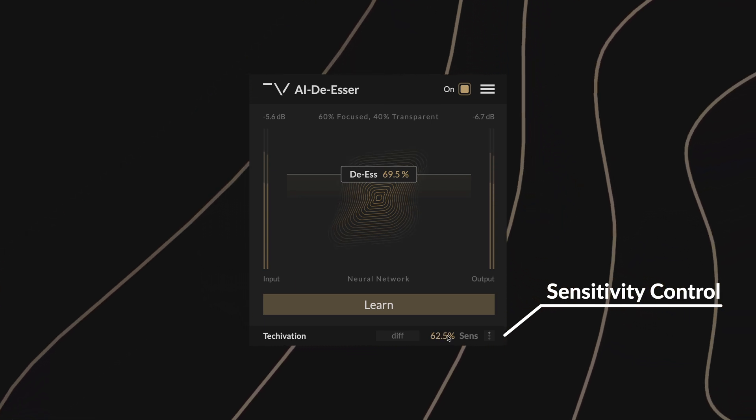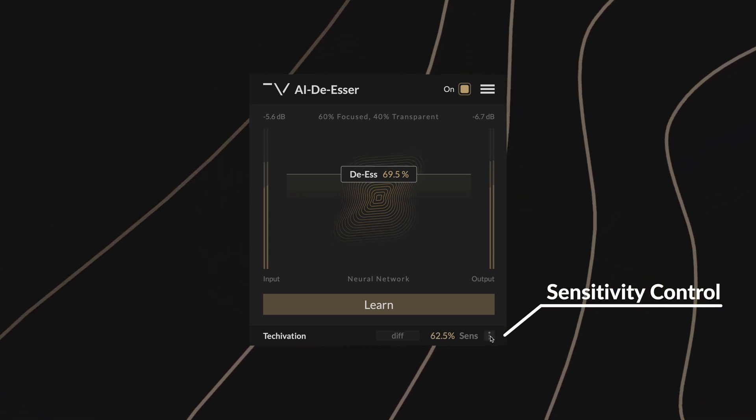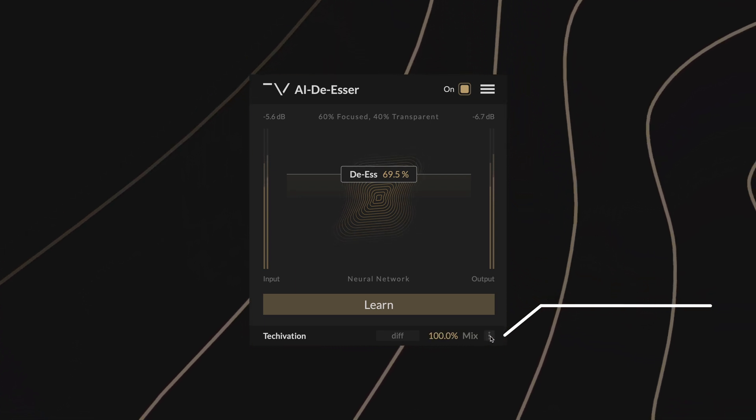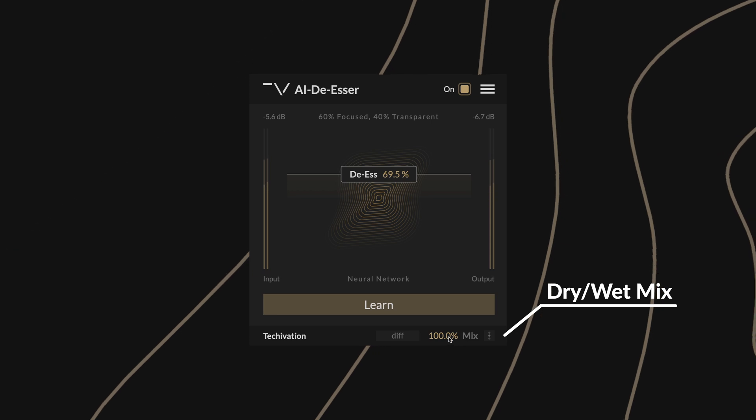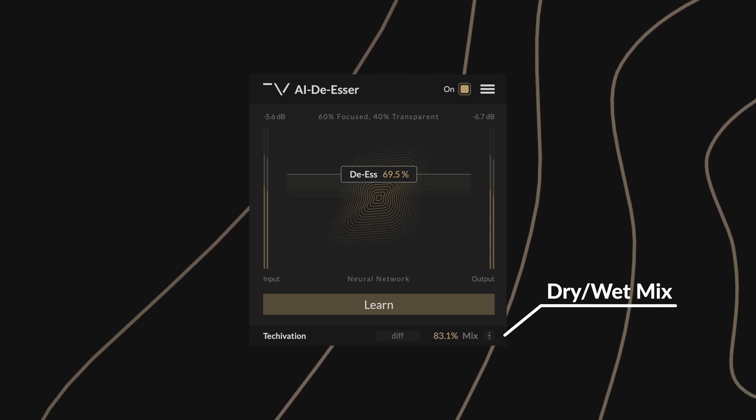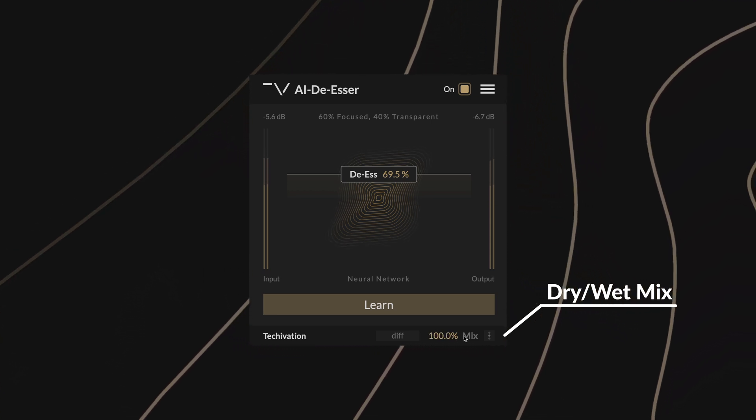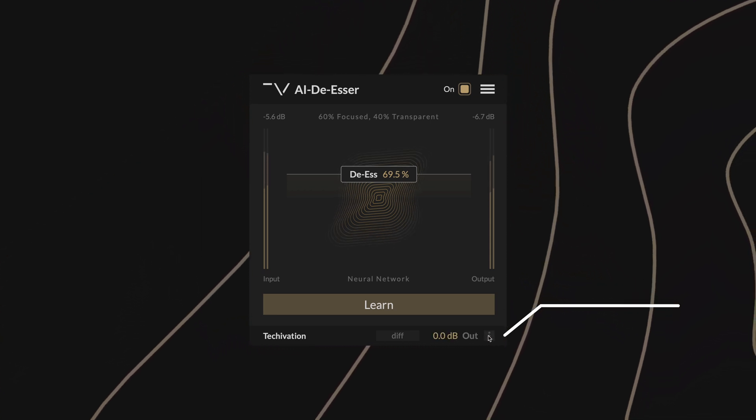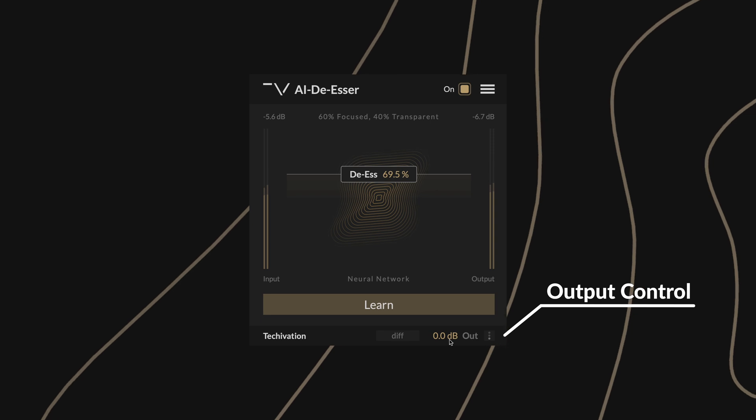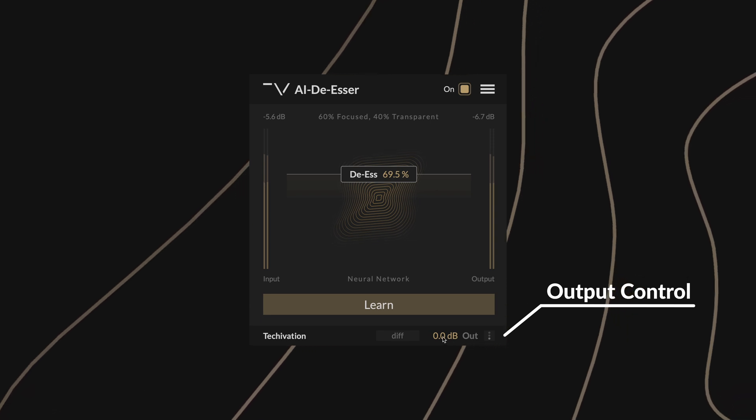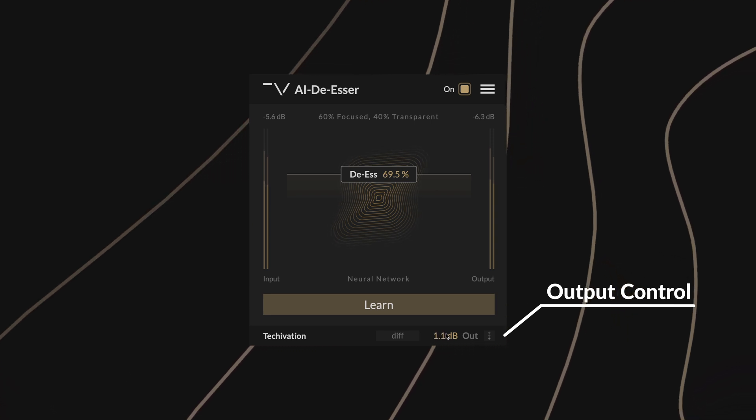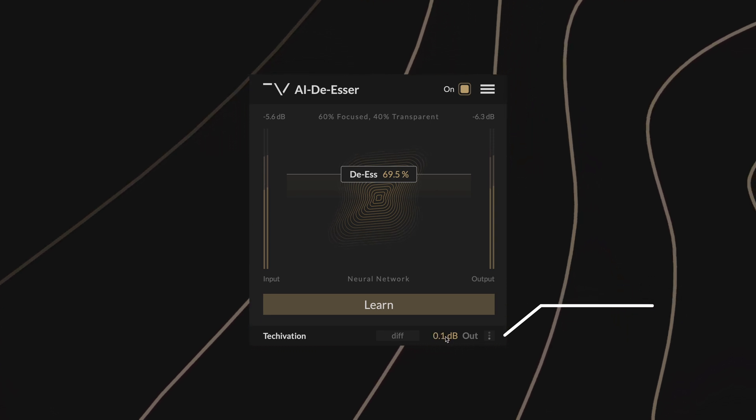Toggling through this menu you can access the Dry-Wet Mix control for parallel processing, enabling you to balance between the processed and original audio. There is also an output control for setting the level of the signal after processing.